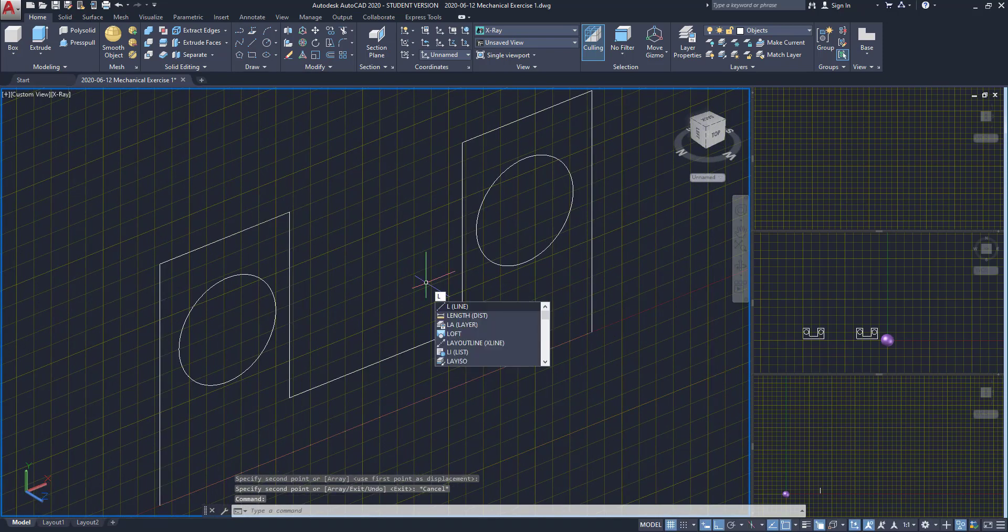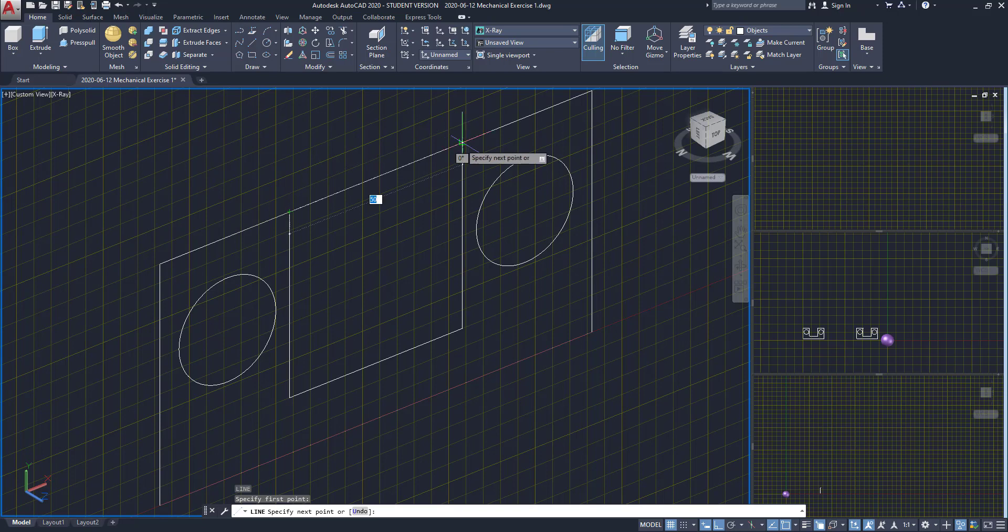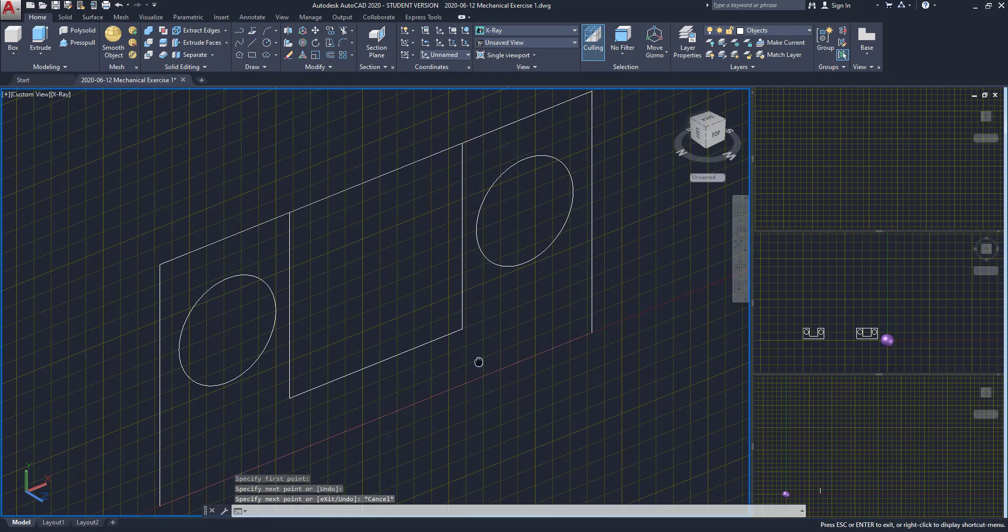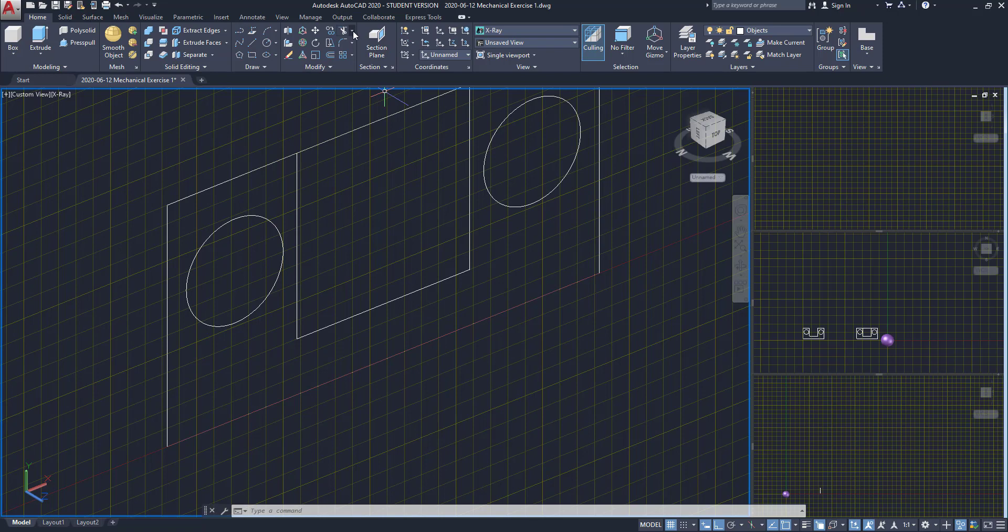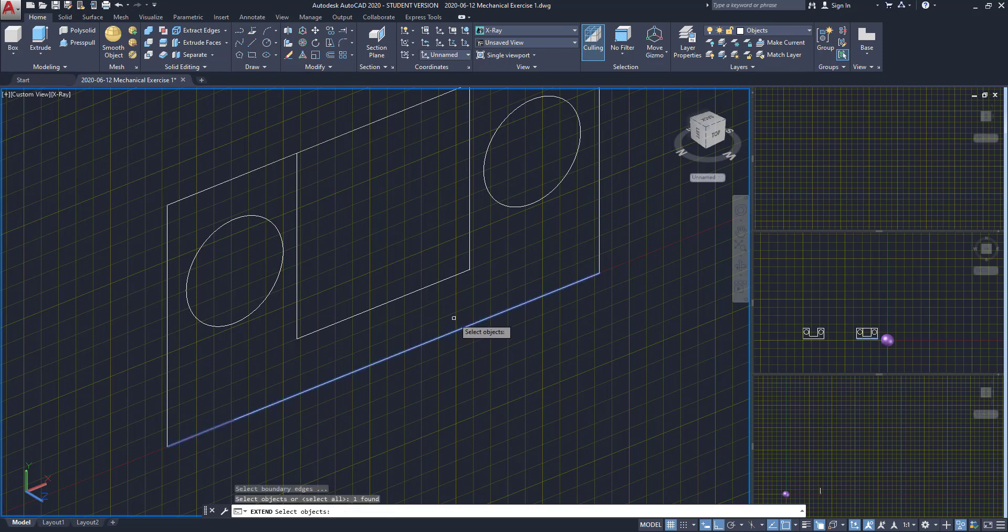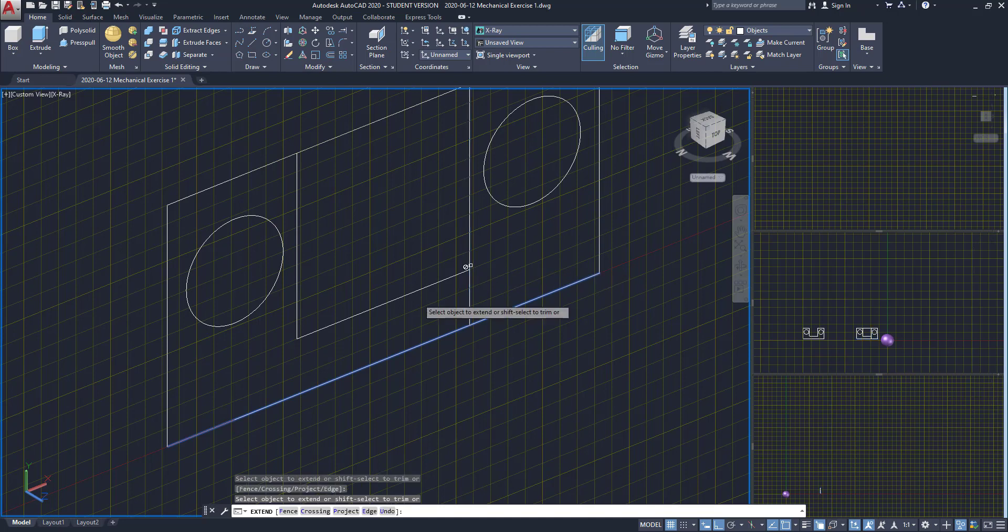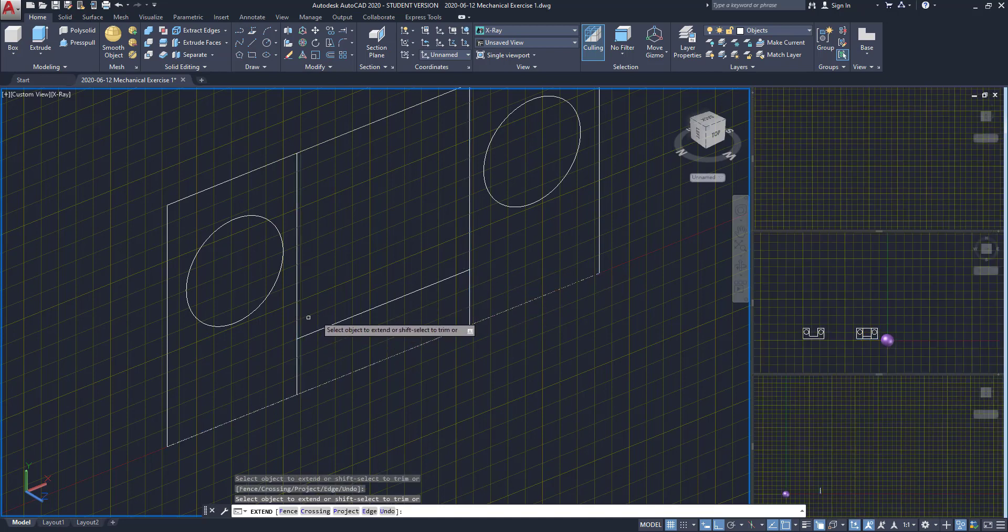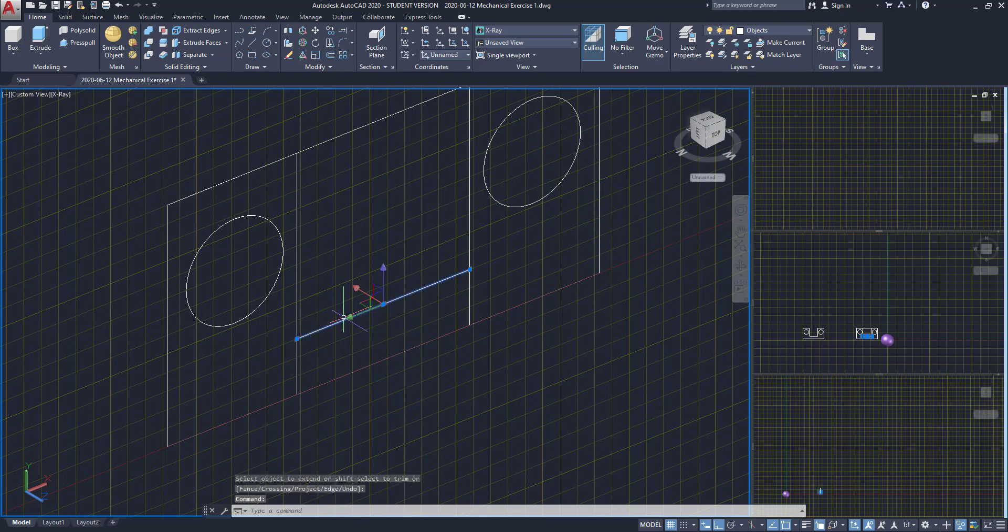Now I draw a line here. After, with the command extend, I'm going to select this object, press enter, then extend these vertical lines to the bottom. Then I delete this line as it's not in this elevation.